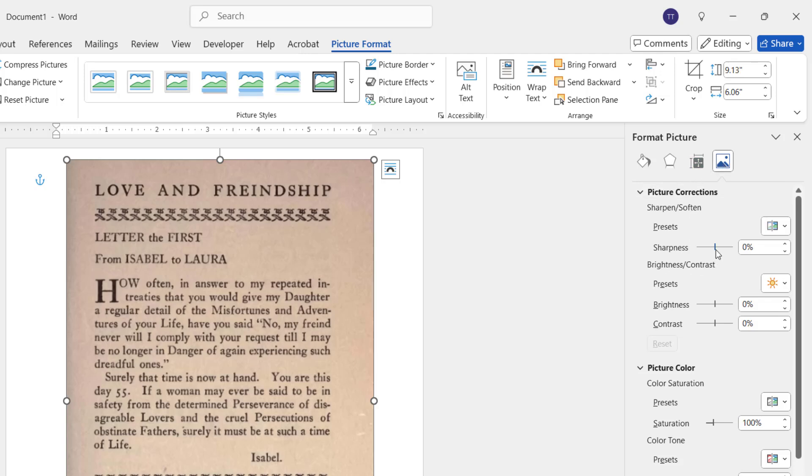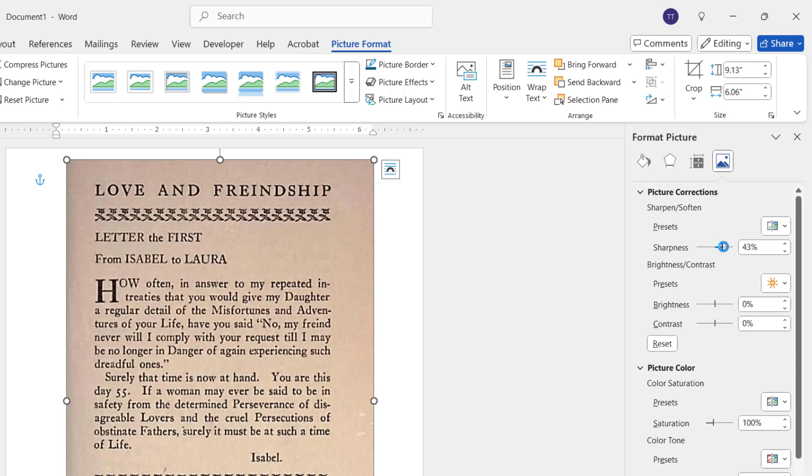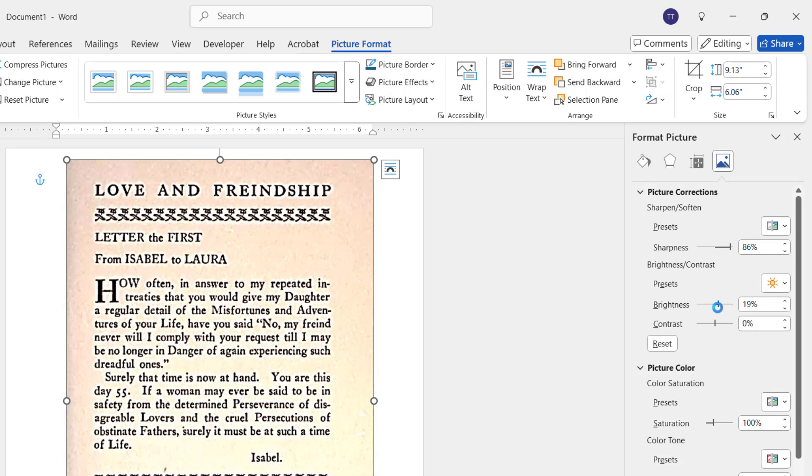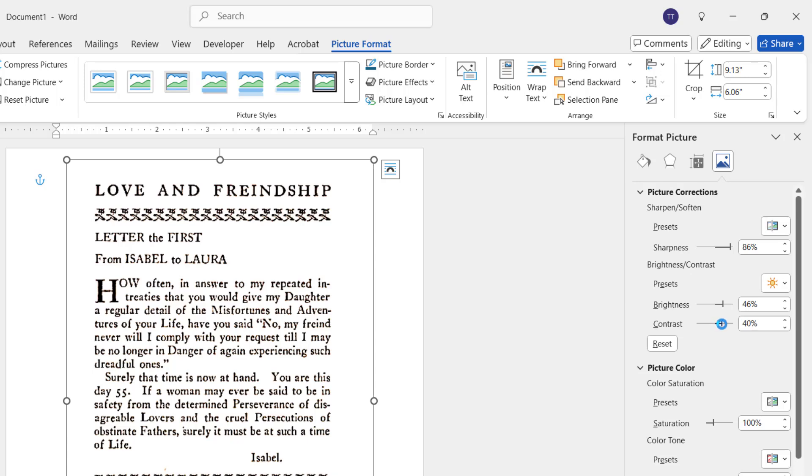Adjust the sharpness and you can observe the result in your image. Adjust this as per requirement. Now adjust the brightness. Look at that! Now adjust the contrast. Yes, now it's looking good.